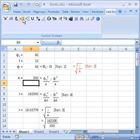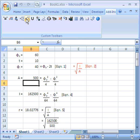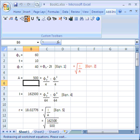But I can clearly use this button here to do that for me. Or I could choose to redraw all the worksheet equations without any equation numbers. I can do that too.